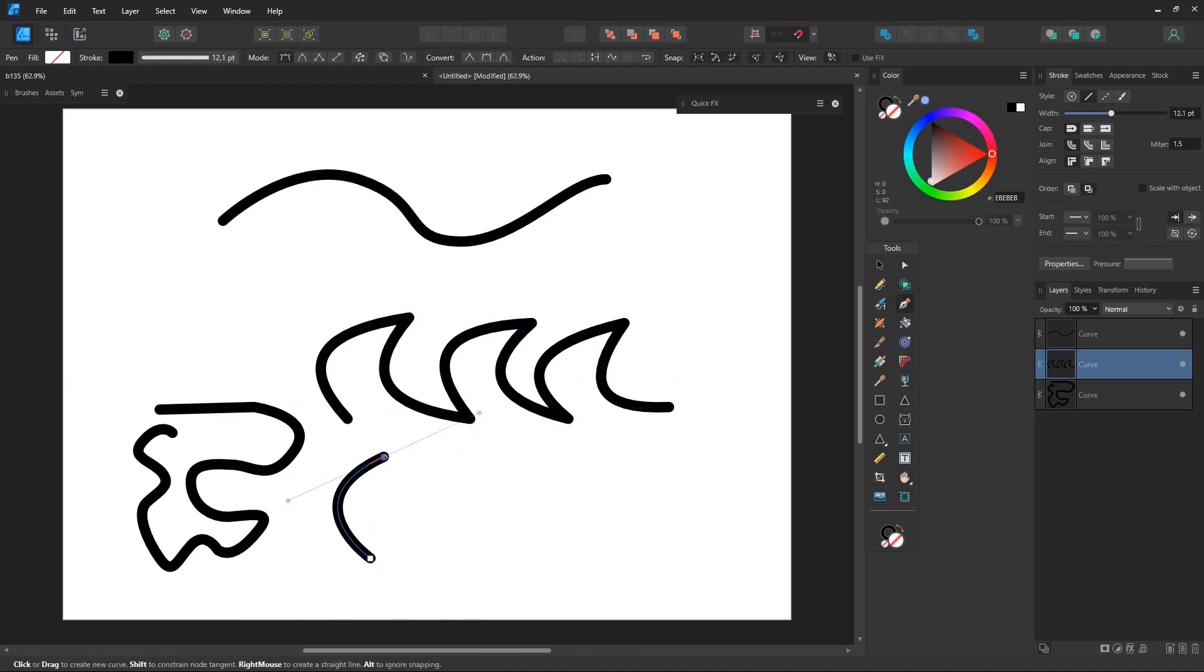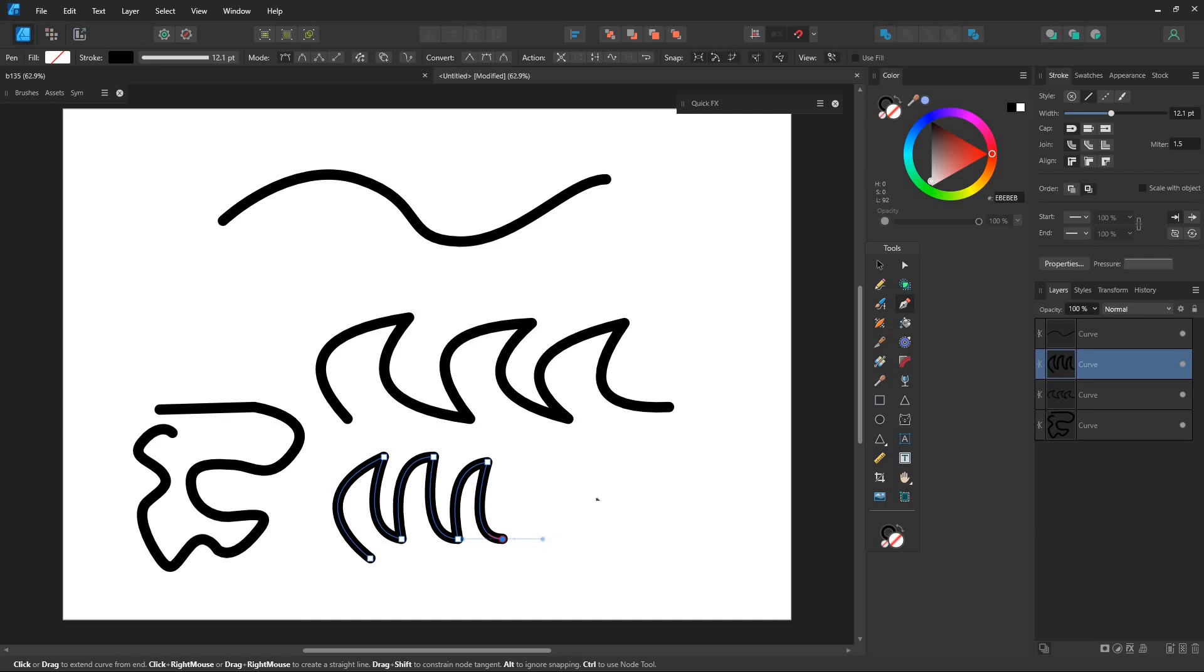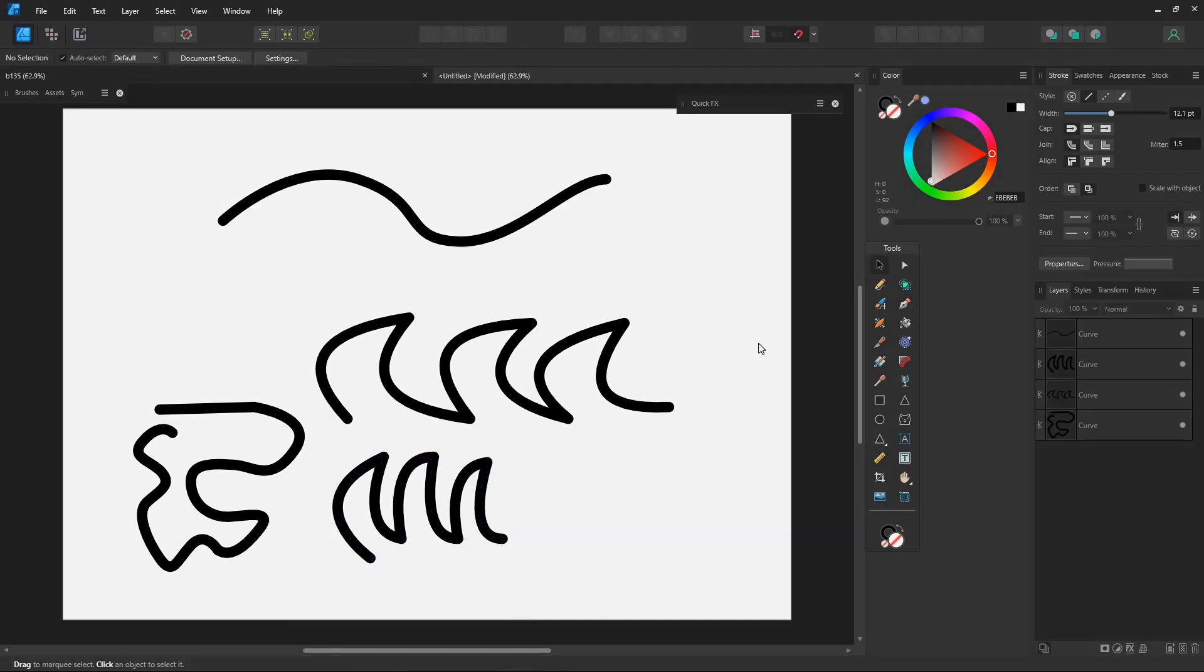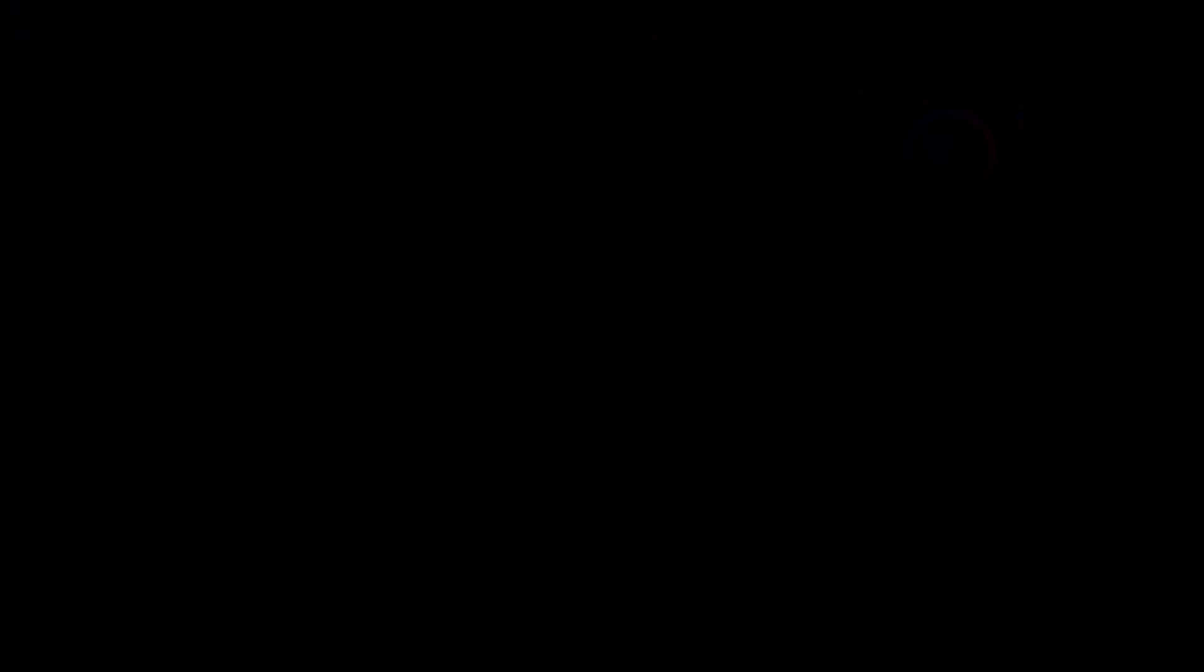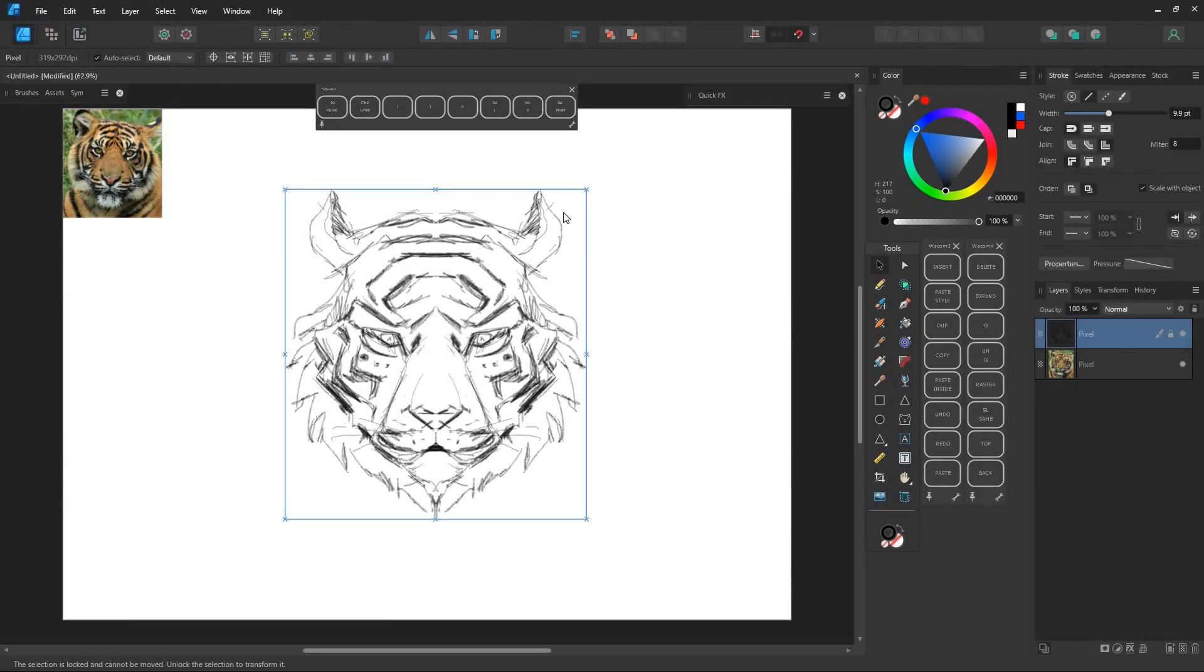Clicking on the last point again changes the mode to smart drawing. Hold the control key while using the pen tool to select curves or node points. For more details check out the pen tool video on my channel.